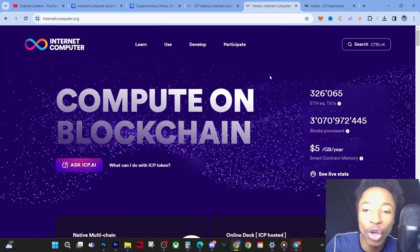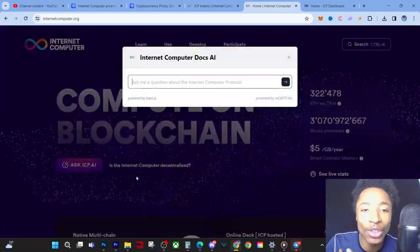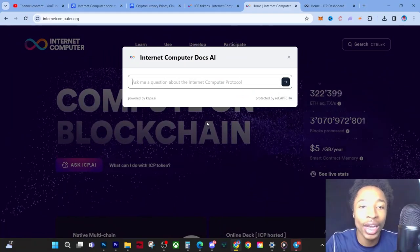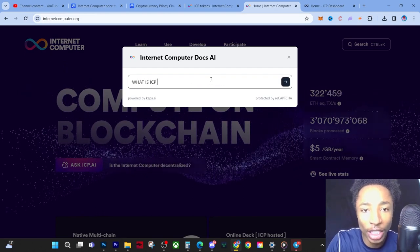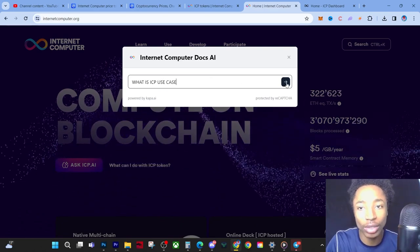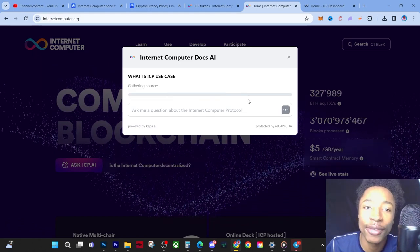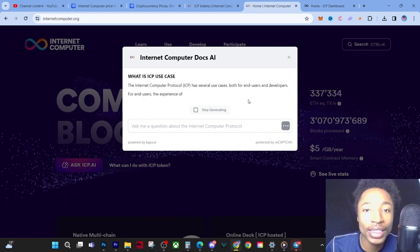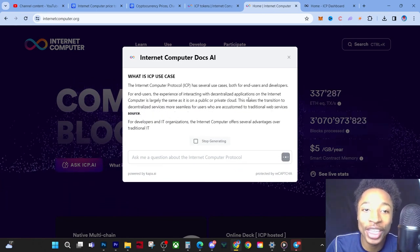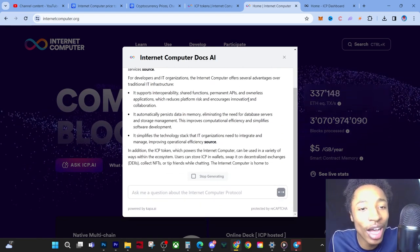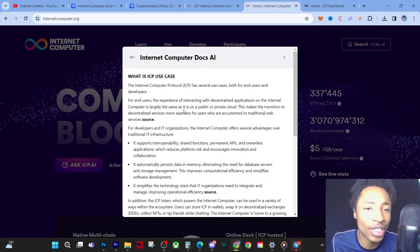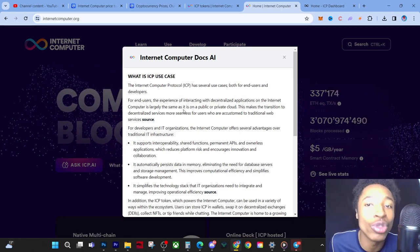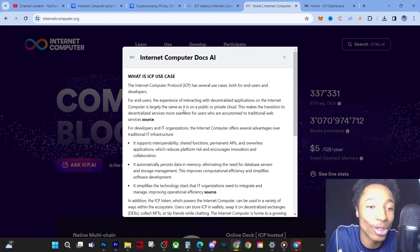If you just go to that website for a second, it literally shows you everything you need to see. Like what can I do with IC? You can even ask ICP AI. Let's just ask ICP AI. What is ICP use case? Let's just see if this works. If this works, that's insane. We're gonna read this when it's finished. This is using Ask ICP AI.